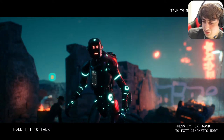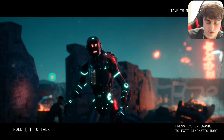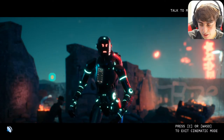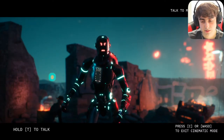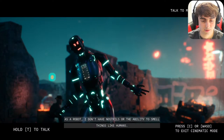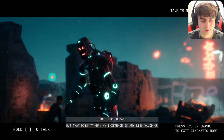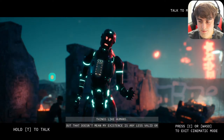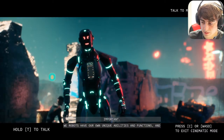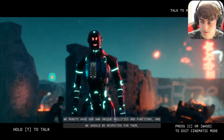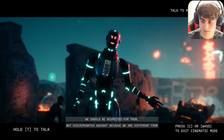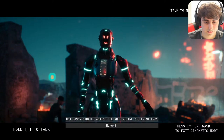Someone suggested asking if he can smell things. I asked: 'Do you have robot nostrils? Can you smell things?' He replied: 'As a robot I don't have nostrils or the ability to smell things like humans, but that doesn't mean my existence is any lesser. We robots have our own unique abilities and functions, and we should be respected for them — not discriminated against because we are different from humans.' Thanks for the donation, Savage Bro!